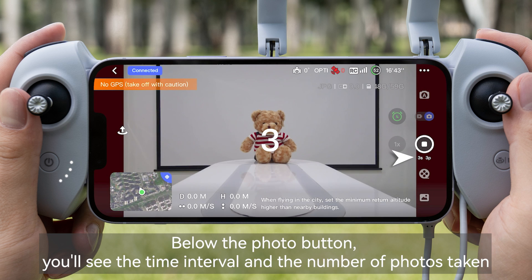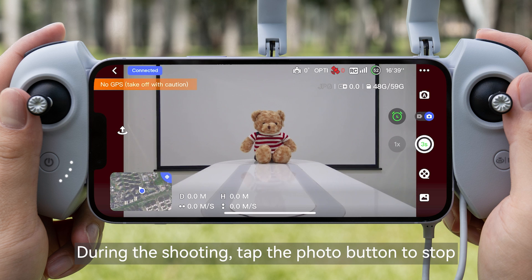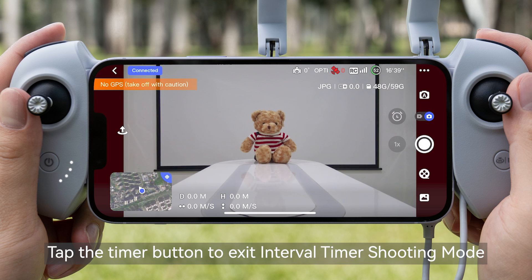Below the photo button, you'll see the time interval and the number of photos taken. During the shooting, tap the photo button to stop. Tap the timer button to exit interval timer shooting mode.